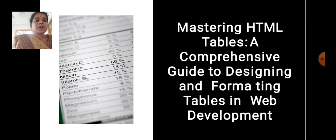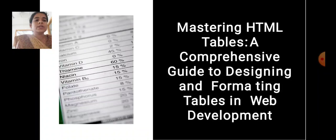Mastering HTML Tables: a comprehensive guide to designing and formatting tables in web development.